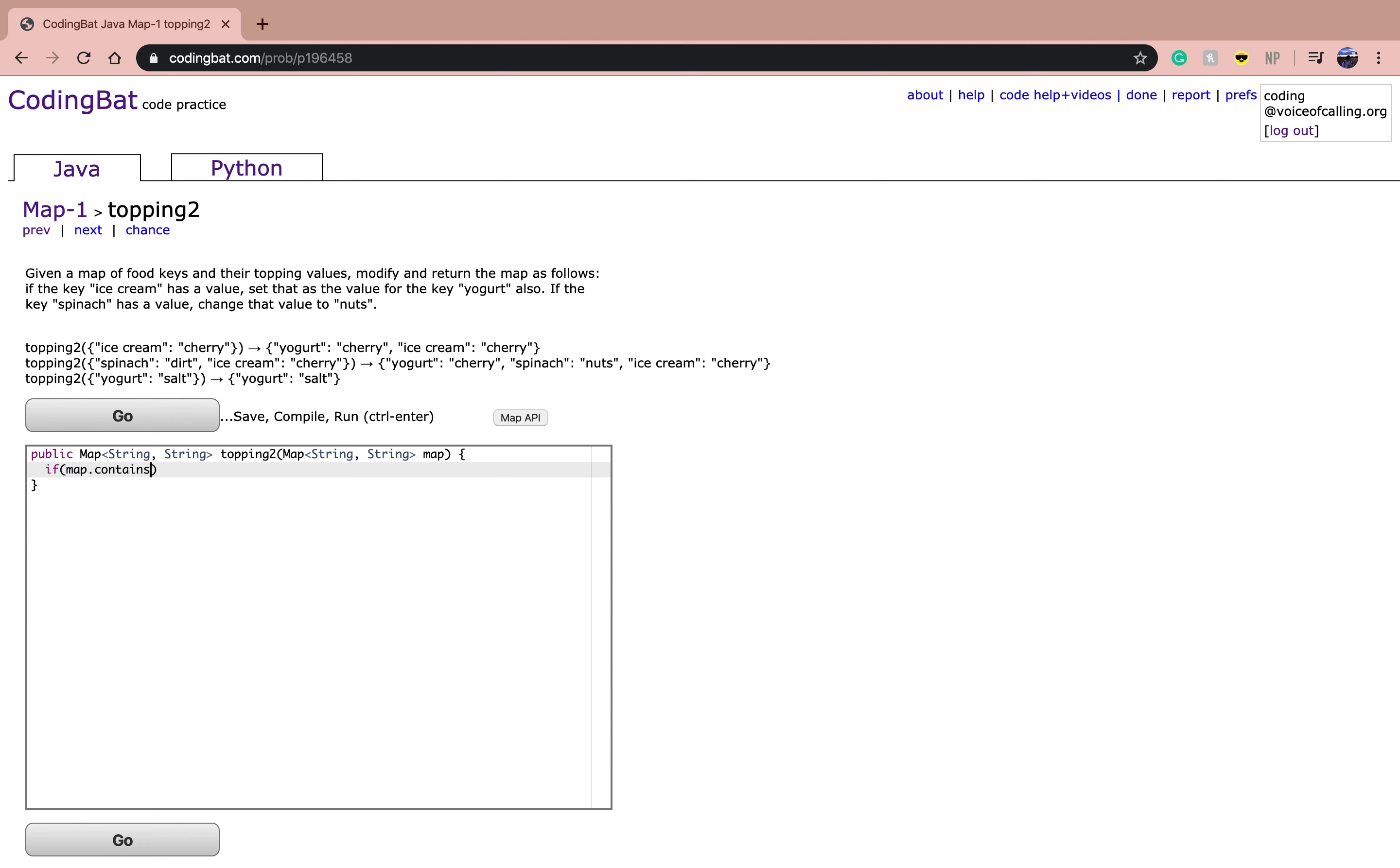you're going to add a new key called yogurt and have its value be the same as ice cream.